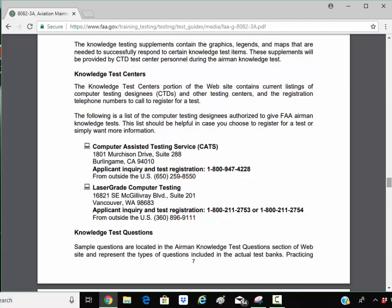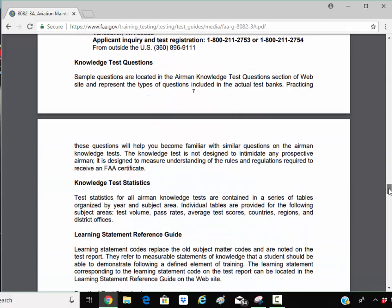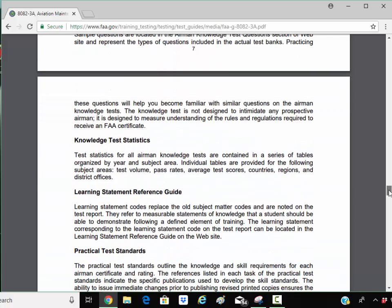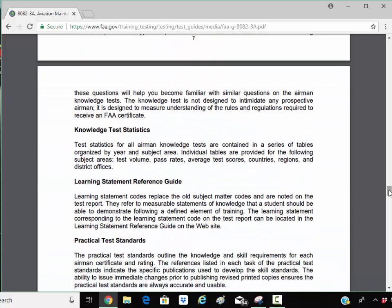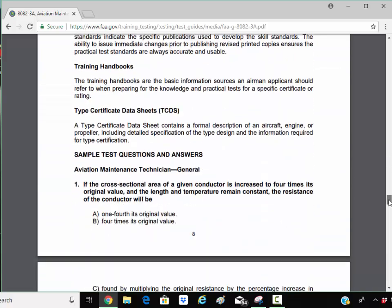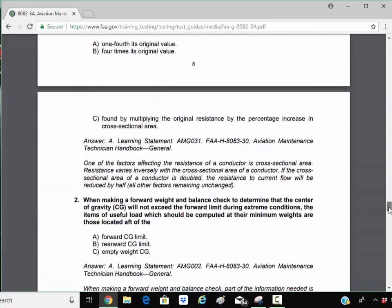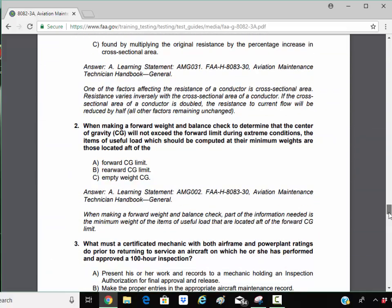There are testing centers. CATS and LaserGrade is now one company, but you'll have to take the test there. You'll have to pay to take the written test.